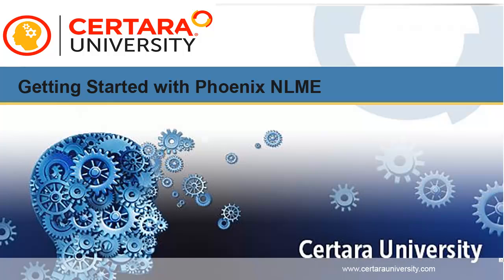Welcome to this brief tutorial brought to you by Certara University. This video is not intended as a substitute for training and is only to provide an overview to getting started with Phoenix NLME.